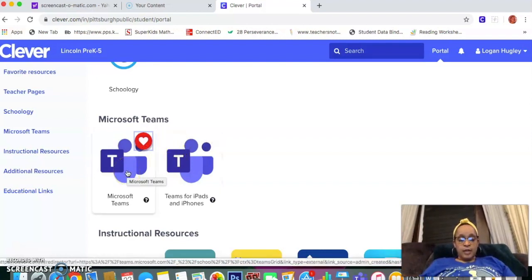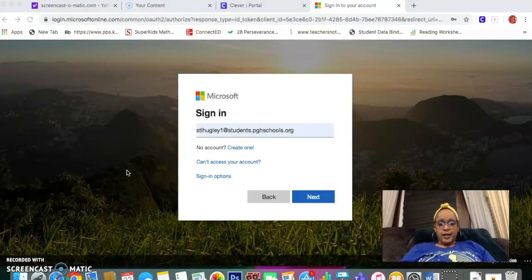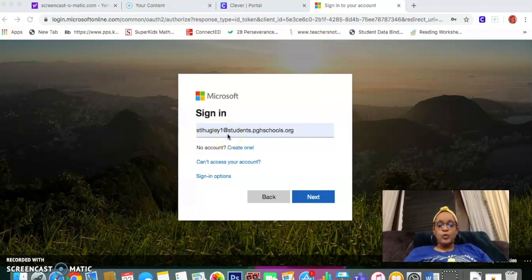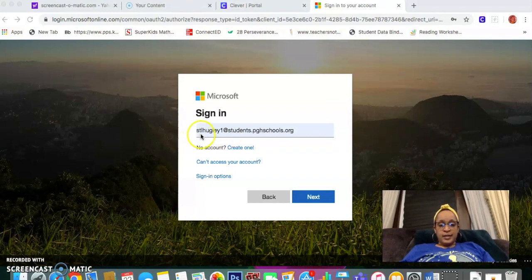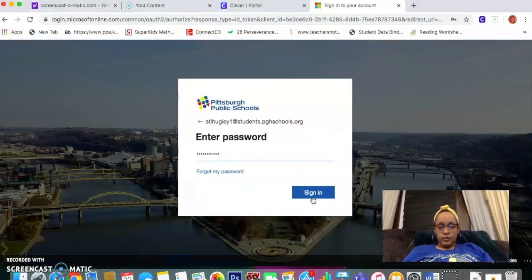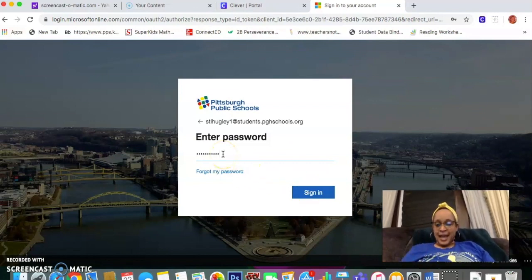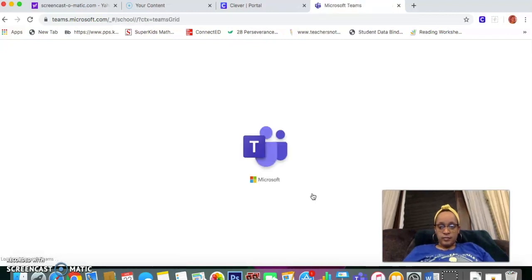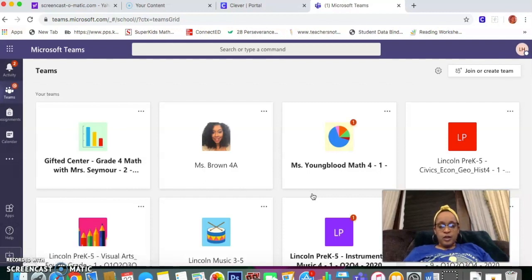So I'm on a laptop, I'm going here. It'll bring you to the sign in. Now this time when your child signs in, it's their entire school email address — the same ST, first initial, last name, and designated number at students.pghschools.org. Next, same password that got you into Clever — it's the same sign in password. And once it comes in, all of your child's classes will pop up.